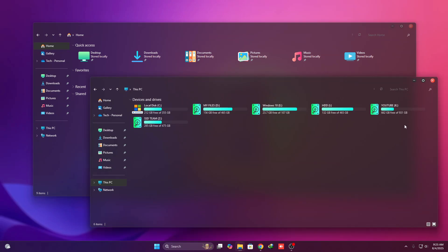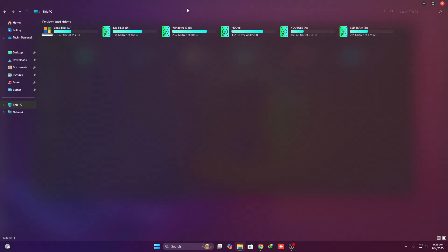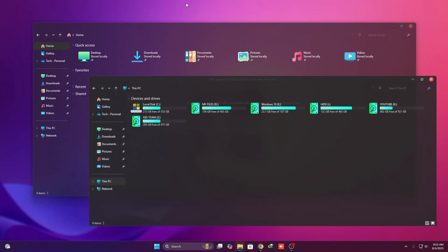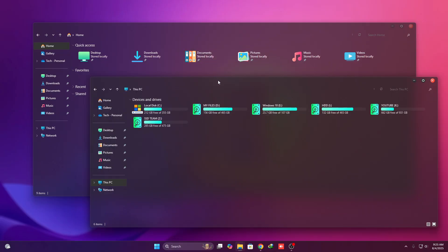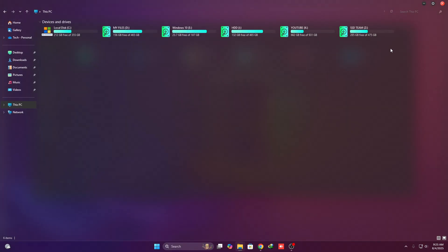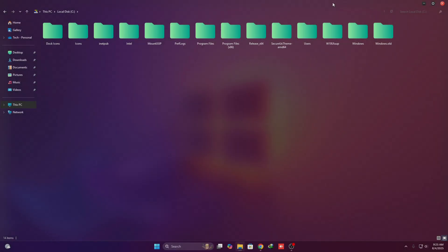In today's video I'm going to show you how to customize your Windows 11 25H2. This is what your desktop will look like at the end of this video — clean, modern, and completely transformed.